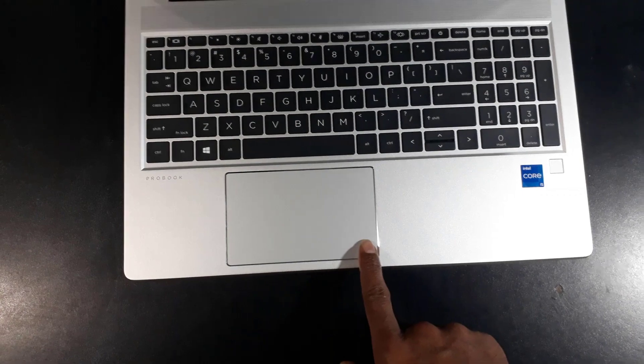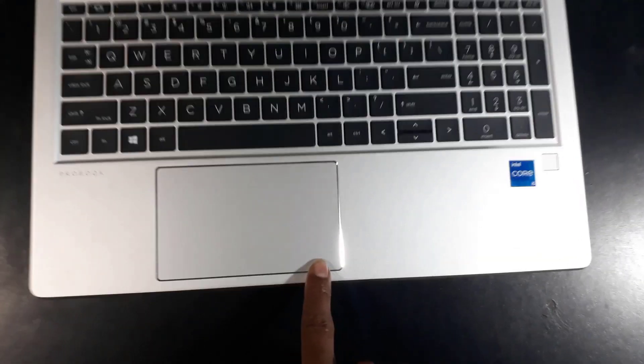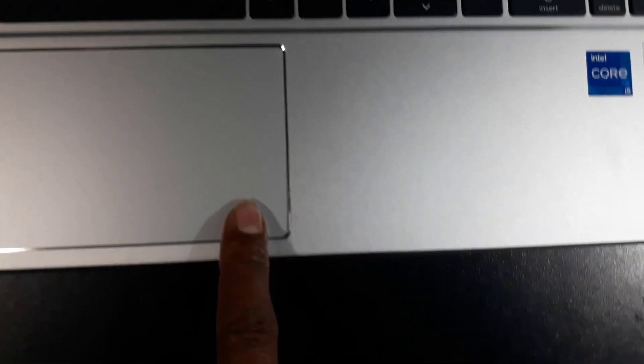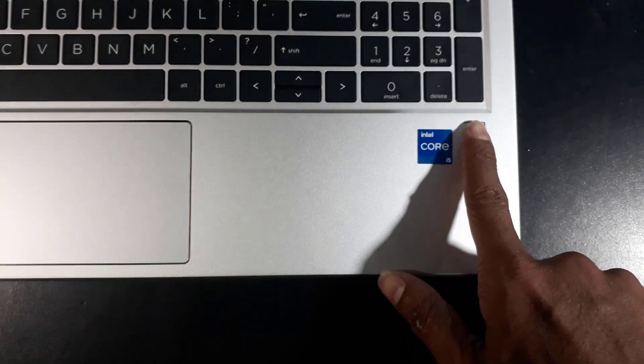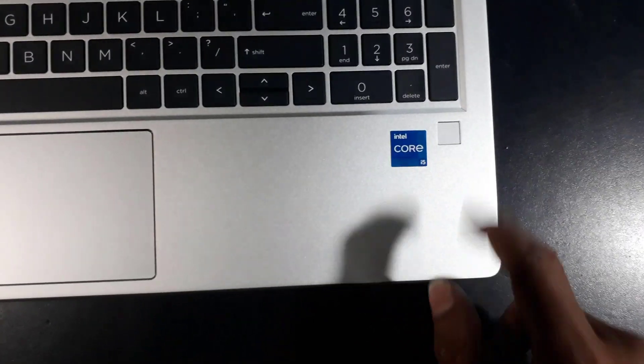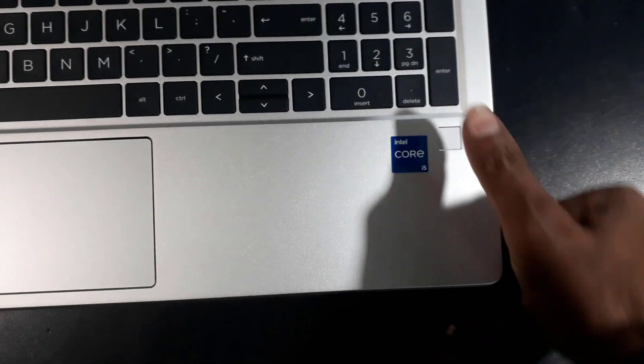It has a wide multi-tasking trackpad and its sensitivity is very good. There is a fingerprint sensor on the bottom right side of the keyboard which you can use to ensure the security of your laptop. In addition, the laptop has Windows Hello face lock.